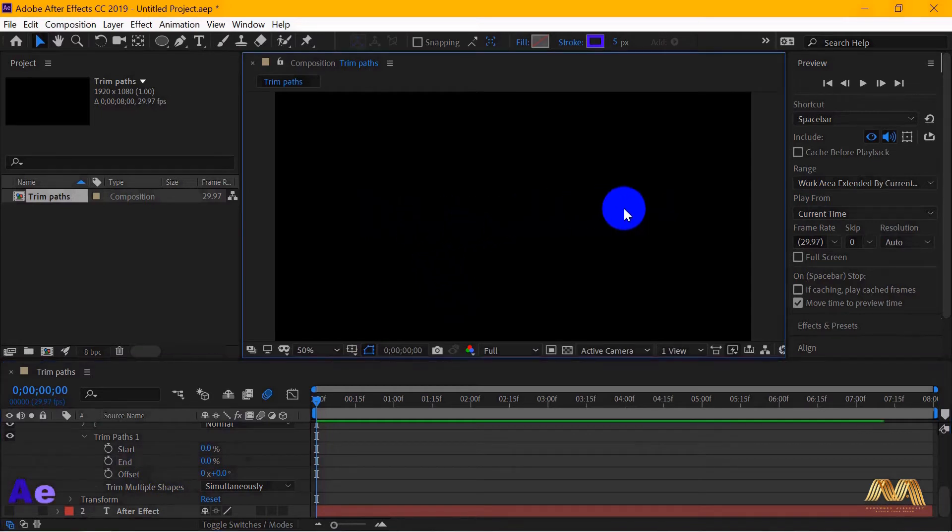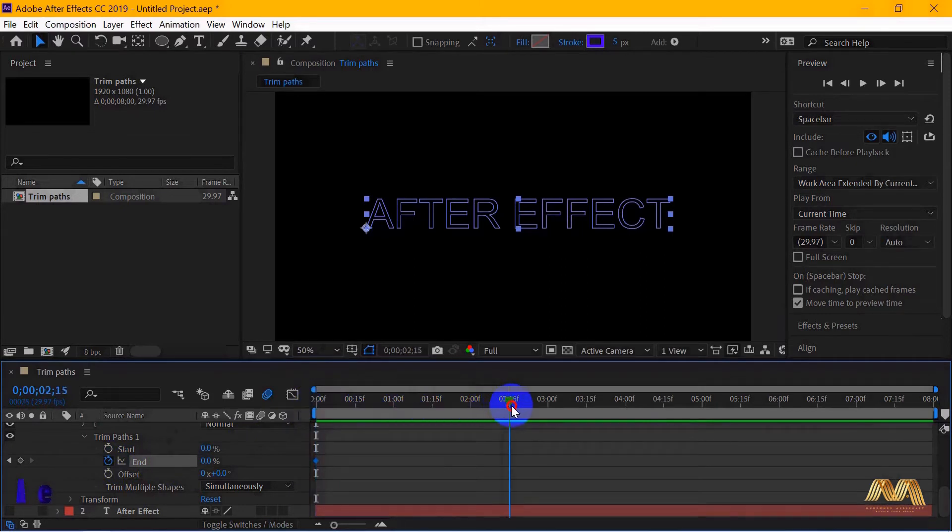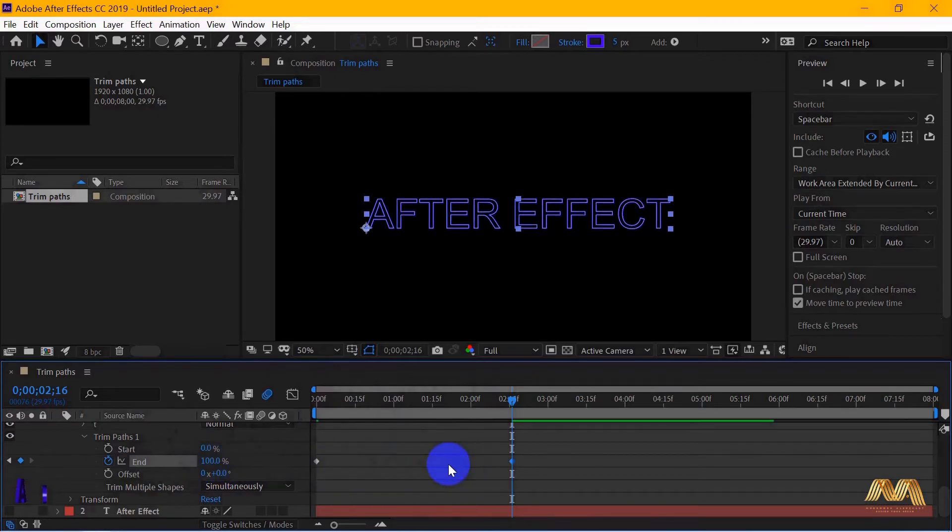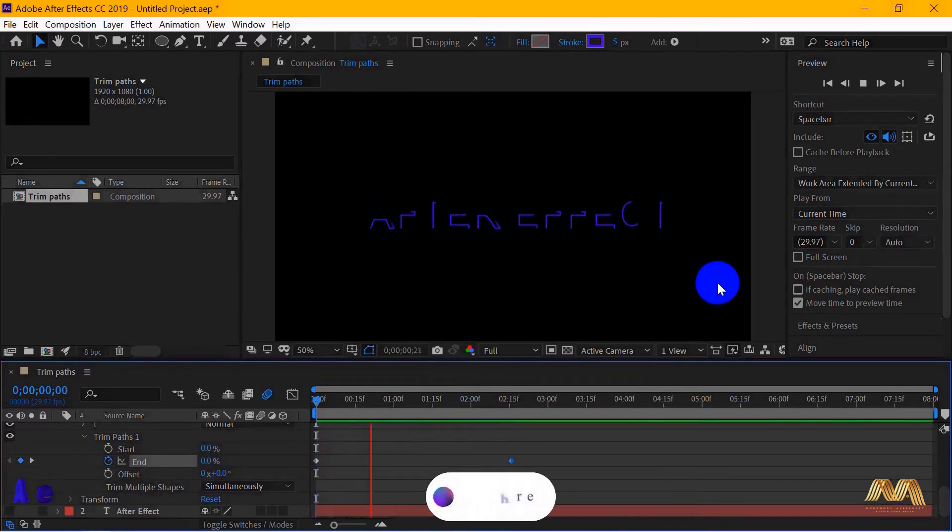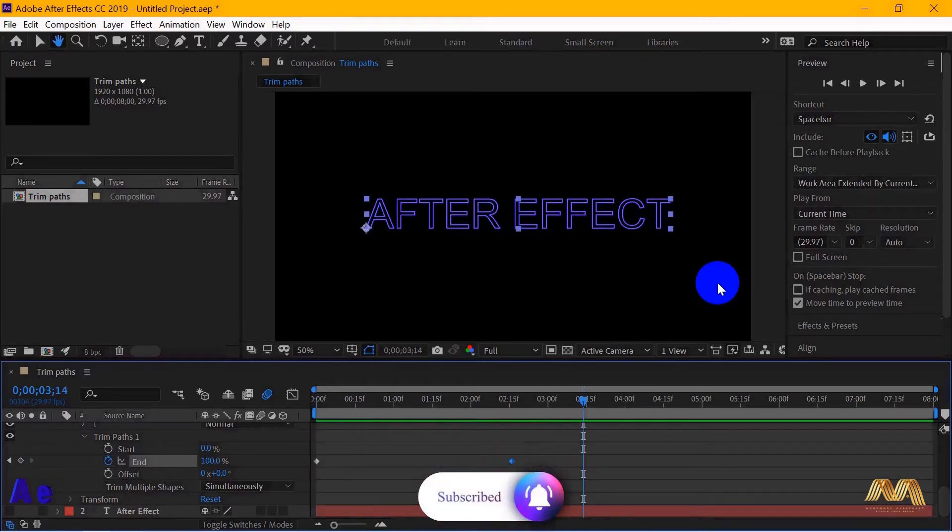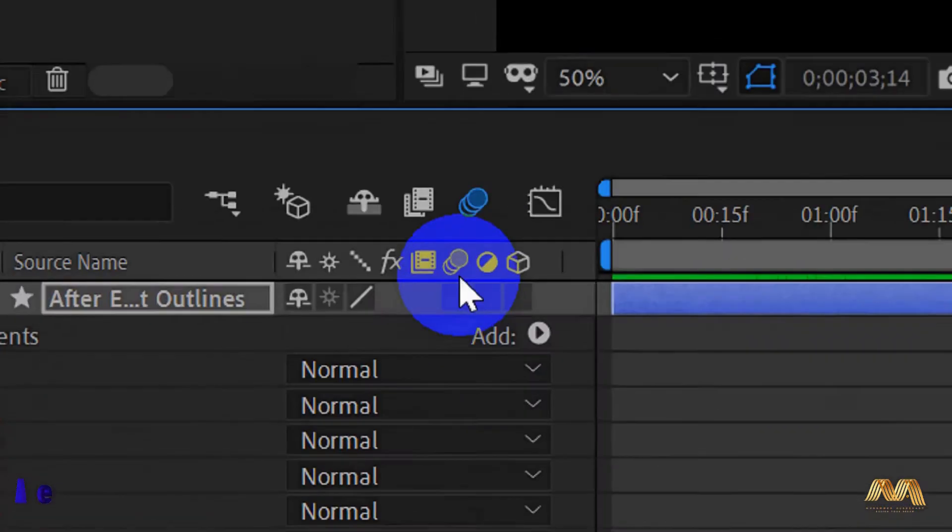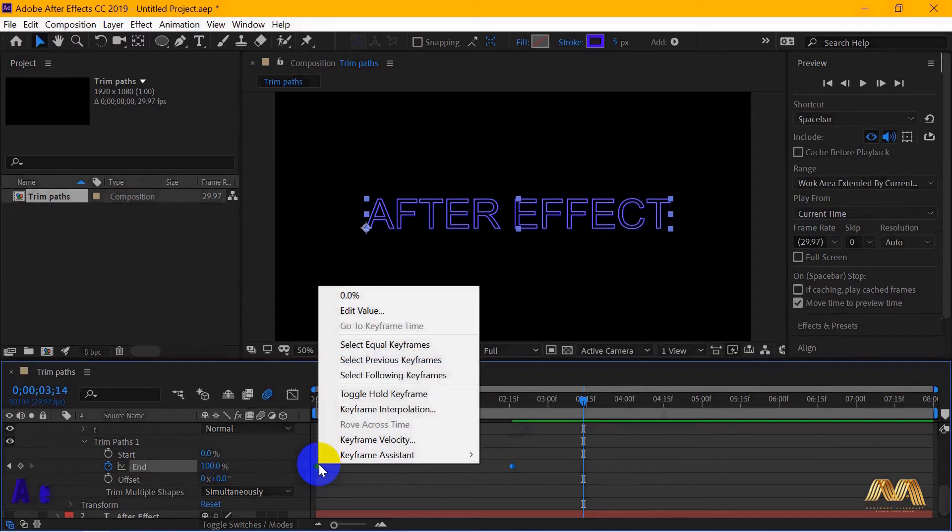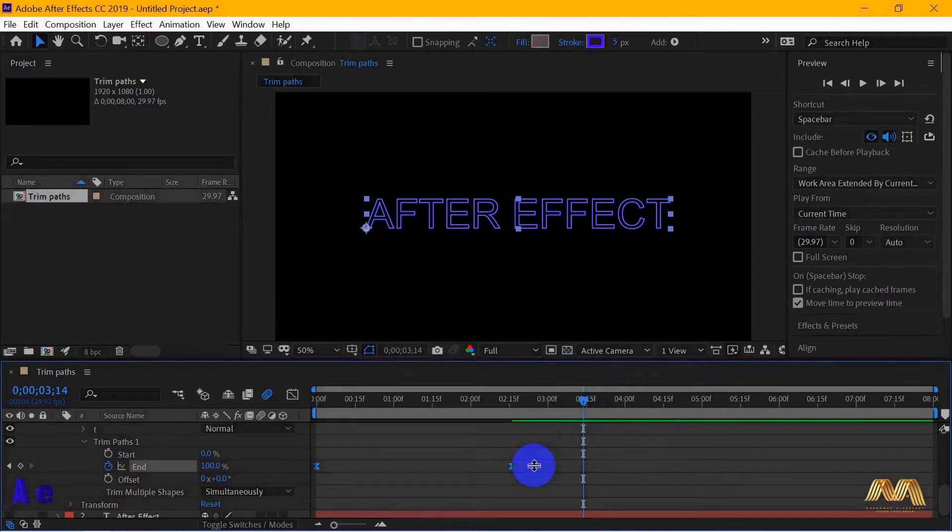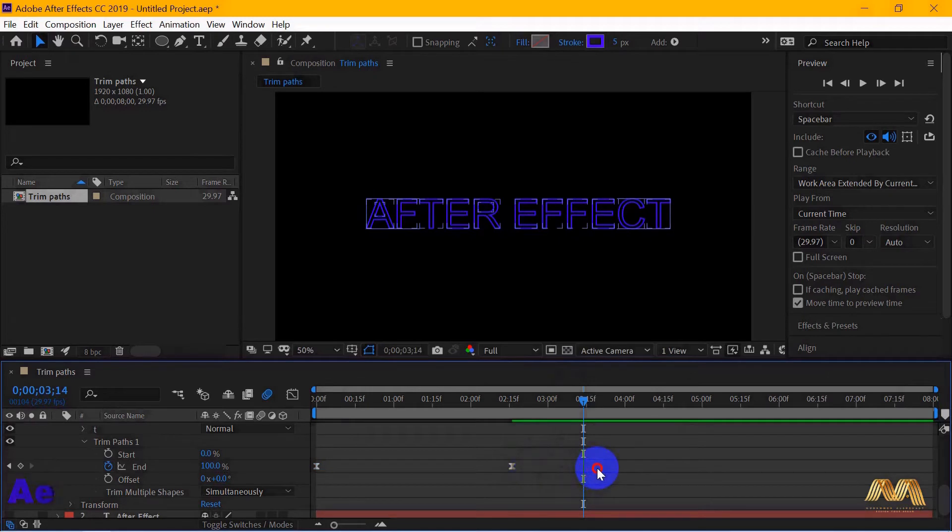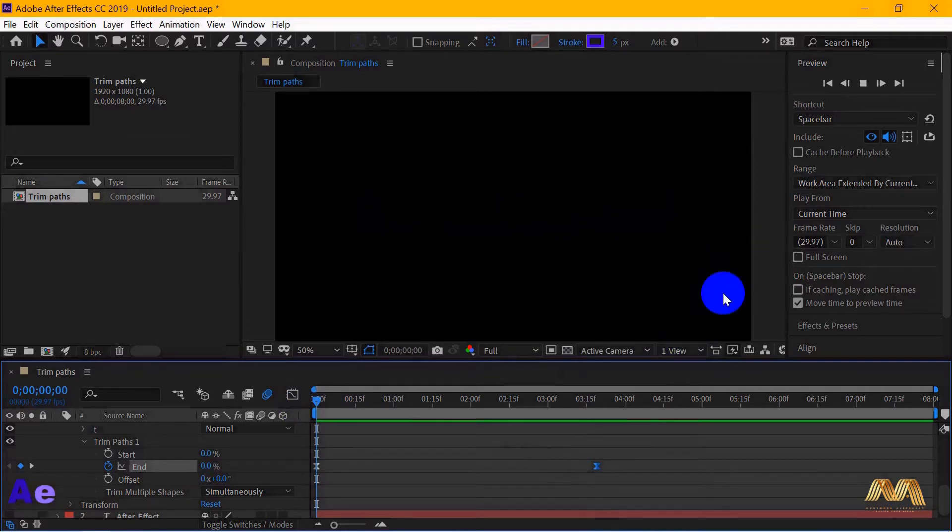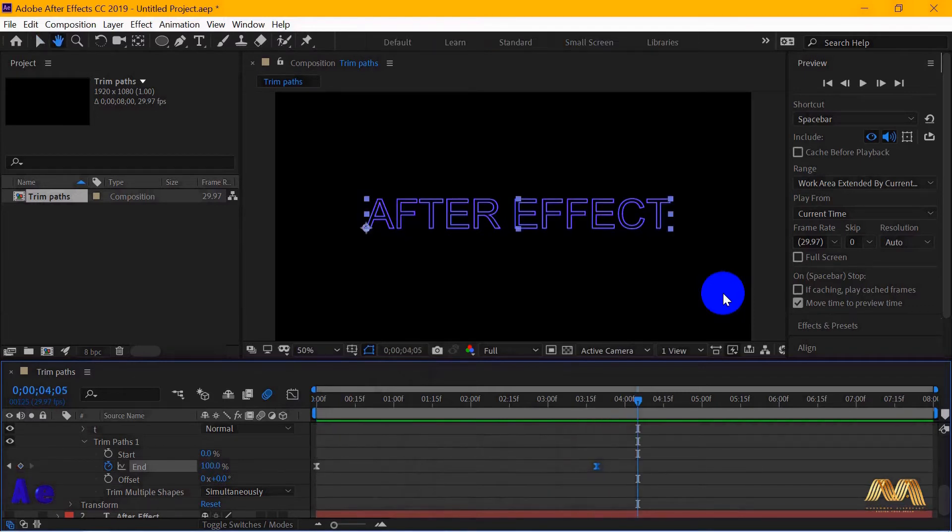I will add a keyframe here at 0% with the end option. Move my timeline indicator about two and a half seconds further, then create the second keyframe at 100% value. Press the space bar to get your cool animation going. I can activate the motion blur icon. Easy ease my keyframes. Also, I can take away the last keyframe to reduce the speed a little bit.